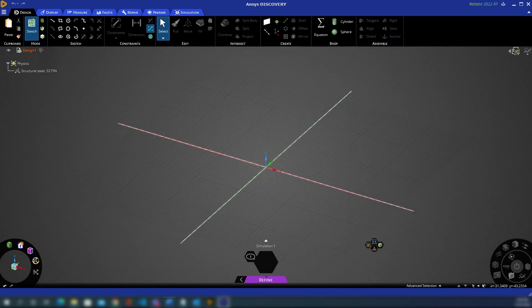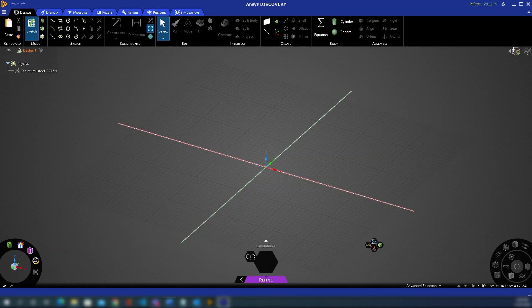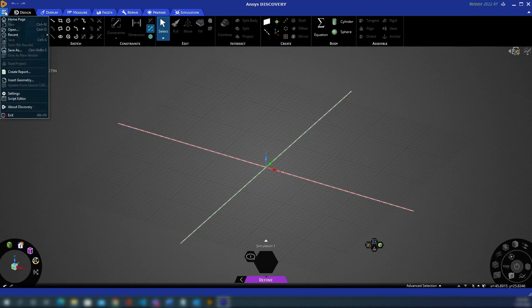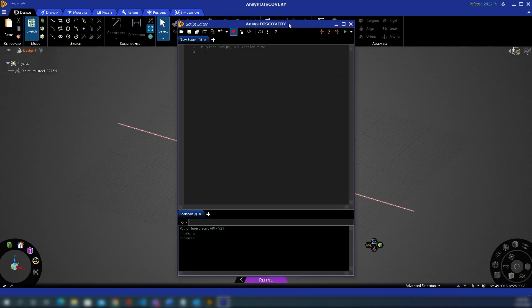Let's start by looking at how to start scripting in Discovery, as well as the tools available to help you get started. Here we have a blank Discovery window. To access the scripting menu you'll go to the top left drop down option and select Script Editor. This will open up a new window within Discovery.